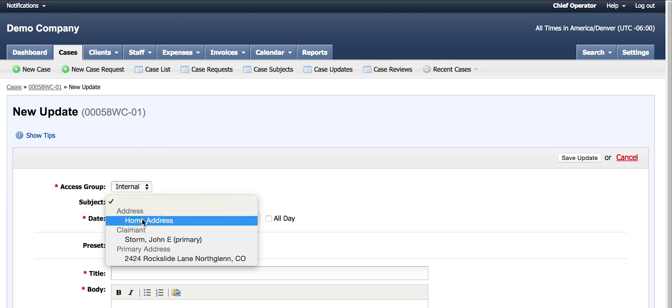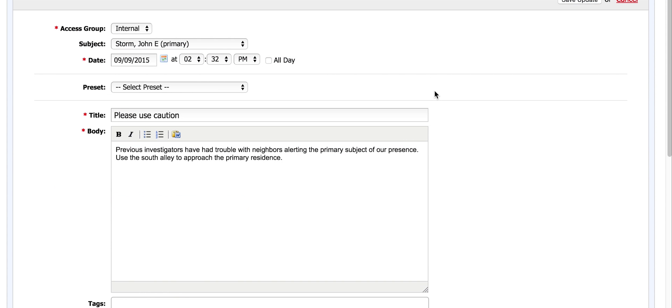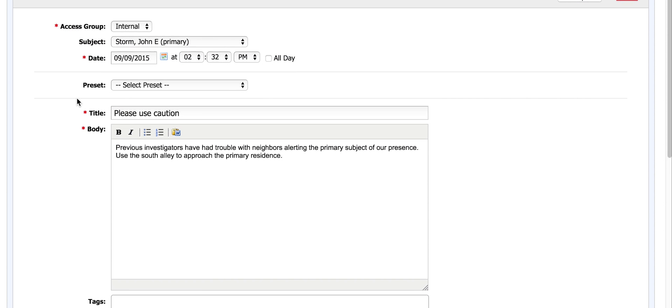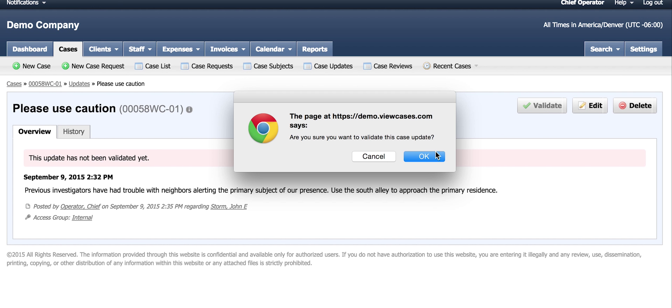This particular update is a note for the investigators. The case manager needs to communicate vital information regarding the surveillance. After the message is written, it is reviewed, saved, and then validated for the staff to view.